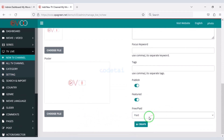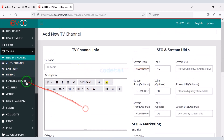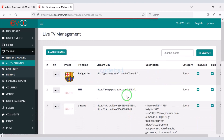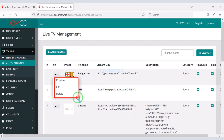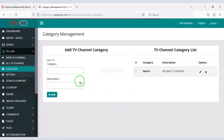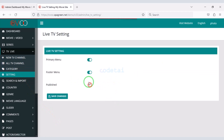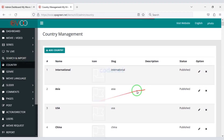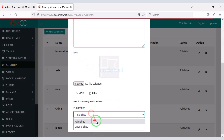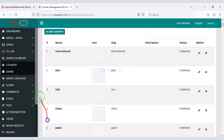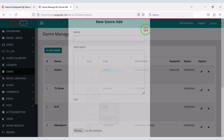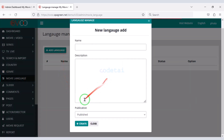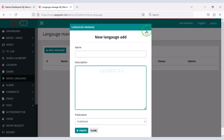For live TV channels, we submit the channel information step by step. You can see the list of all live TV channels and get functionality to edit. We can add categories for live TV channels by submitting category information. We can give permission to TV series menu bars in the settings section, customize the search and input section, add different types of countries, add genres, and add unlimited movie languages.